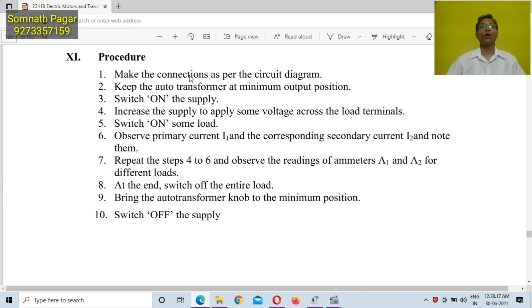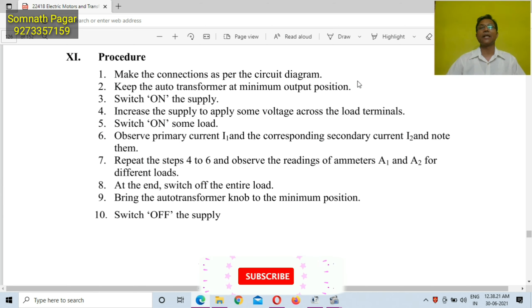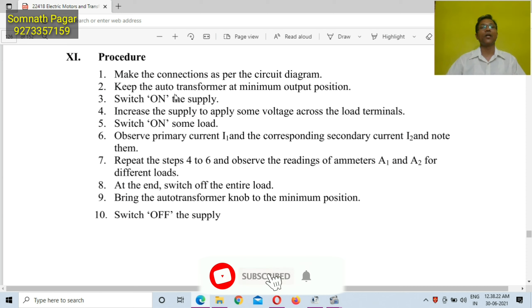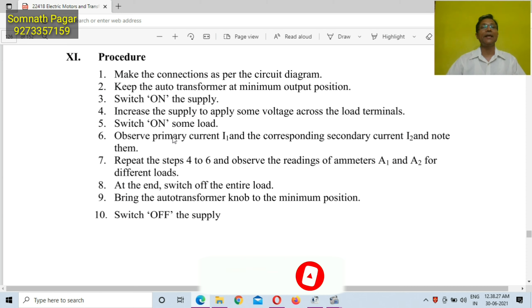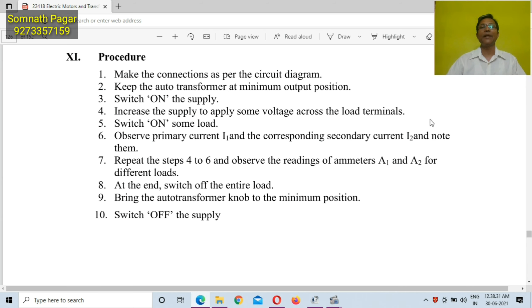This procedure you will follow while performing the practical: make the connections as per the circuit diagram. Keep the autotransformer at minimum output position. Switch on the supply. Increase the supply to apply some voltage across the load terminals and switch on some load. Observe primary current I1 and the corresponding secondary current I2, and note down the readings.